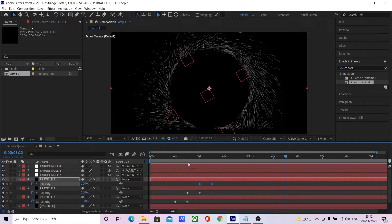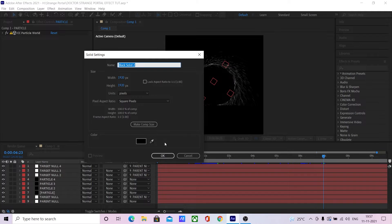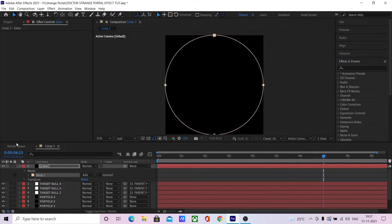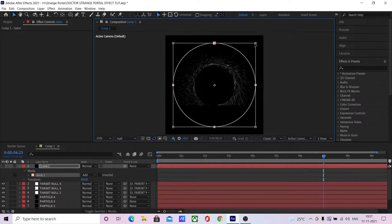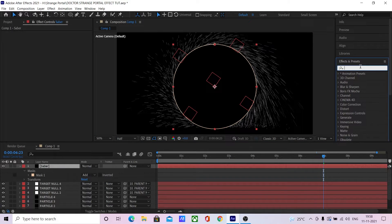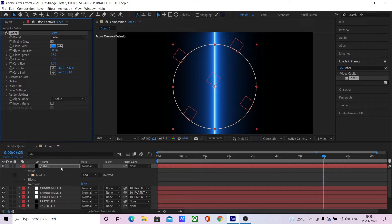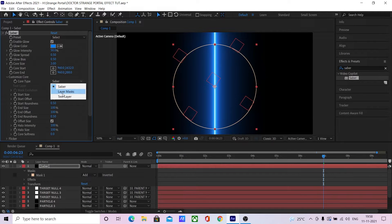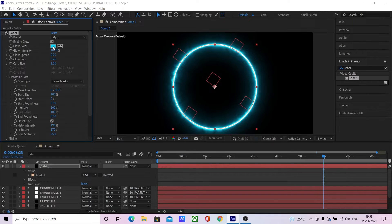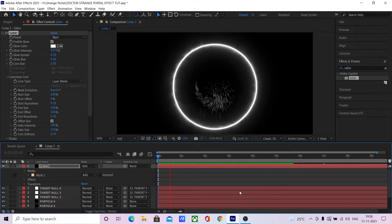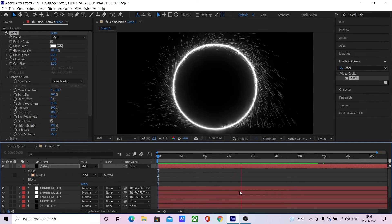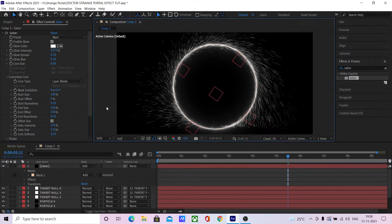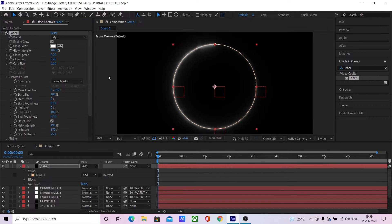Now let's create the core of the portal. Create a new solid and name it Saber. Apply a circular mask and scale it down. Now add a Saber effect to it — Saber is a free plugin from videocopilot.net, very useful and free. After applying the Saber effect, change the core type to layer mask and change the preset to mist. Change the color to white and set the blending mode to additive. Decrease the core size, decrease the end size to 0, and now link this to the parentNull.